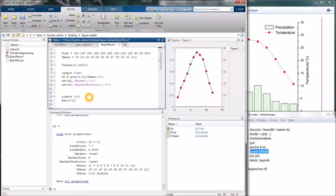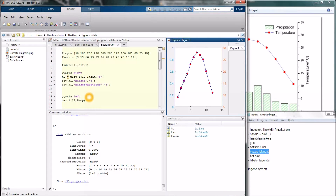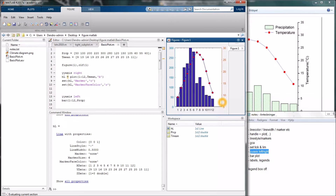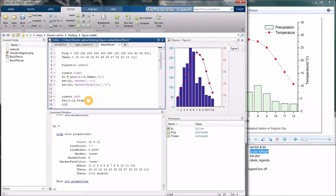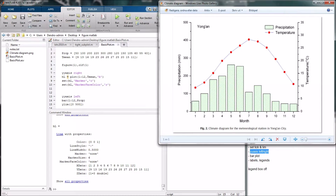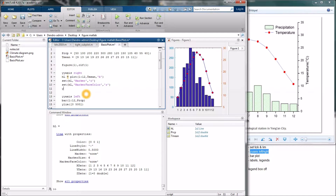So let's make the bar plot. Bar, 1 to 12 again, and the precipitation data. Let's see how that looks. It's a good start, but we need to fix quite some things. The range here is kind of off, so we want it to go from 0 to 500. We type ylim, 0 to 500. And we can change that range also right away — up there it was 0 to 35. Let's run it and see — yeah, better.